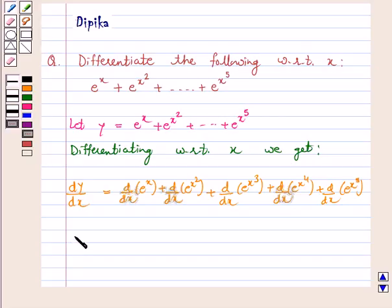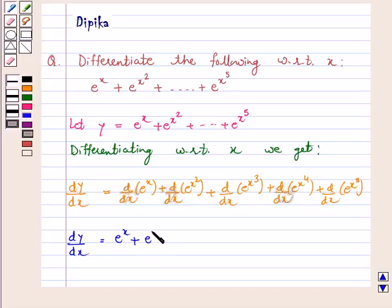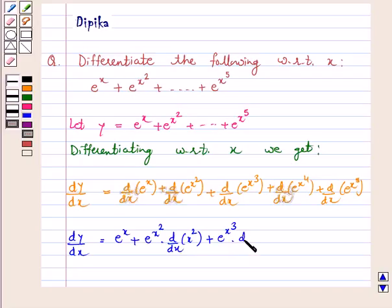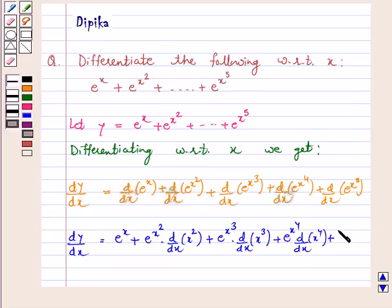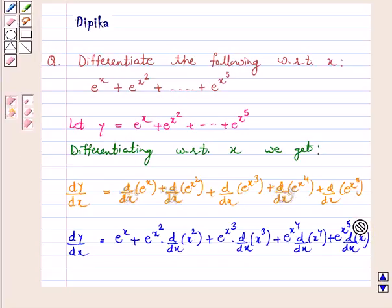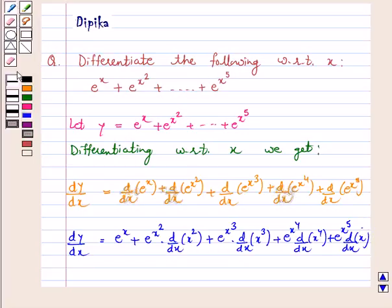So dy by dx is equal to: the derivative of e raised to power x with respect to x is e raised to power x, plus derivative of e raised to power x square with respect to x is e raised to power x square into d by dx of x square, plus e raised to power x cube into d by dx of x cube, plus e raised to power x 4 into d by dx of x 4, plus e raised to power x 5 into d by dx of x 5.